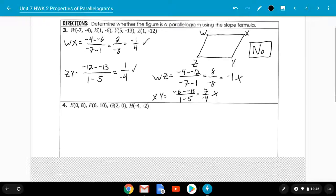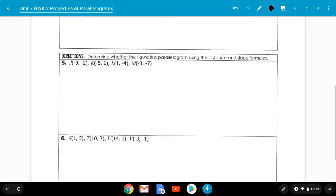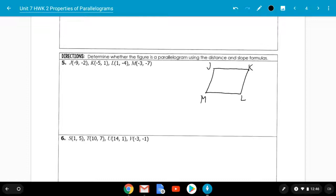For the last method, we're proving it's a parallelogram using both the distance and slope formulas. Draw your figure, label it J, K, L, M. You only need to do one pair of opposite sides, but you've got to use both formulas. Let's pick JK and ML. Most students like to do slope first since it's the easier formula.